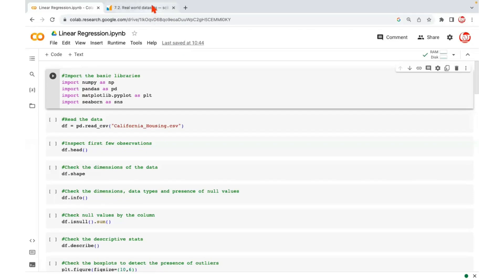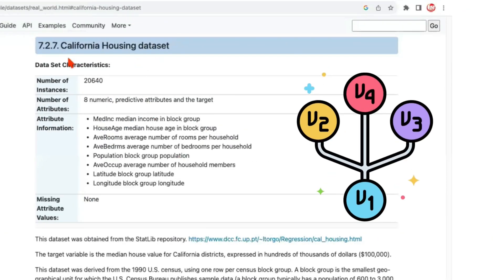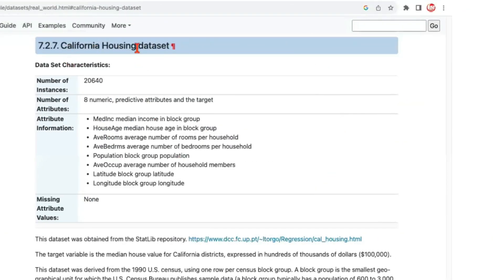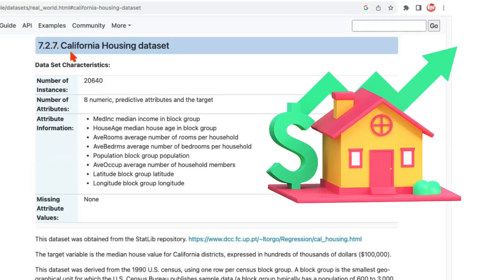The dataset I'm going to talk about is a variant of the popular California Housing Dataset. It's available in the scikit-learn library as well, but I'm using a variant — not the exact same data. We can still use its reference to understand the features. This dataset is about predicting house prices for houses located in California.